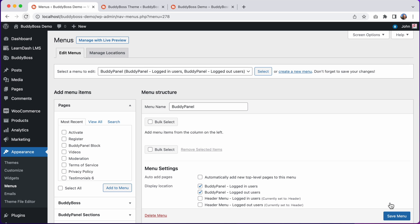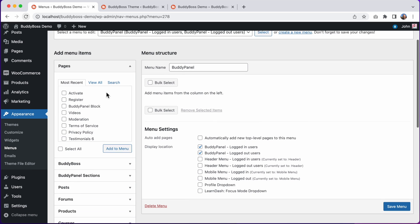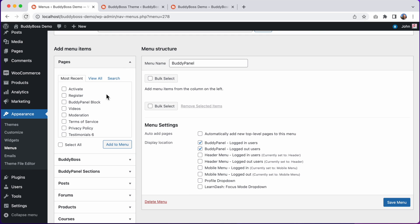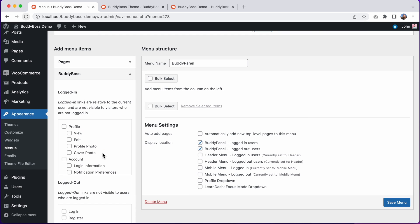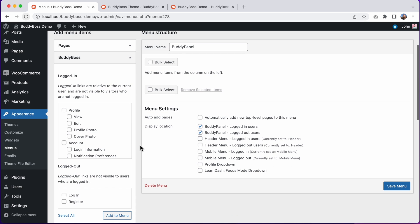And now let's add some menu items. I recommend using these BuddyBoss items. These are all logged in links, meaning they are for the logged in user and relative to that user's content. And so these items are perfect for adding into the BuddyPanel.